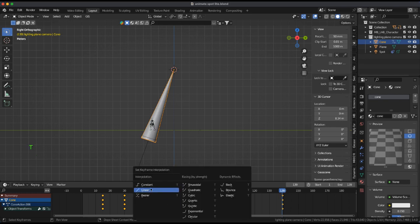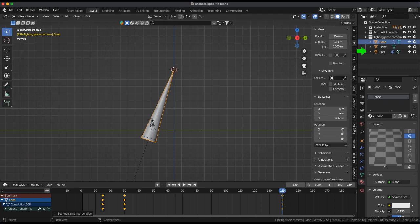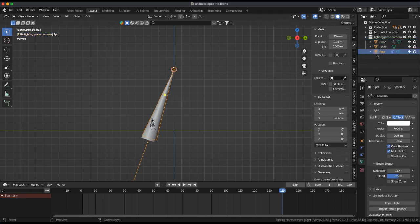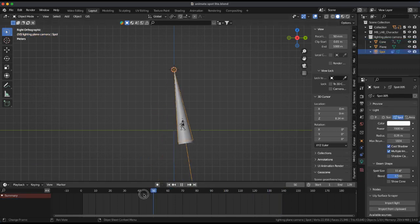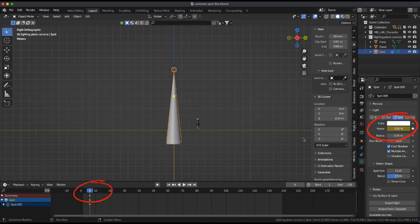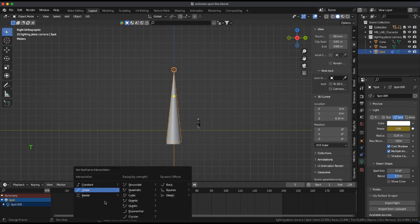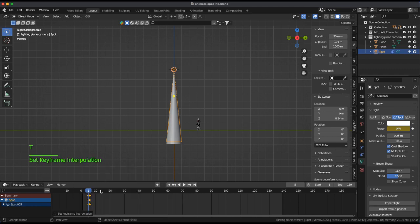In the Timeline window press T and select Linear. Select the Spotlight and on frame 6 keyframe Power 7000. Now move back to frame 5 and keyframe Power to 0. In the Timeline window press T and select Linear.